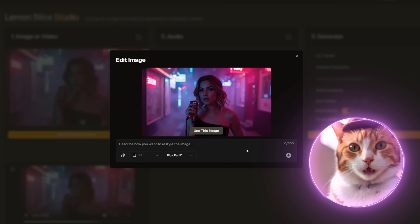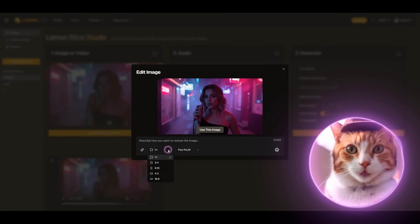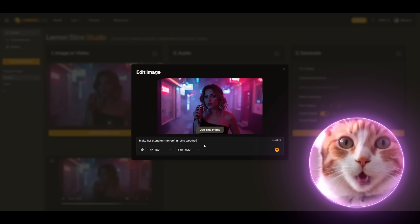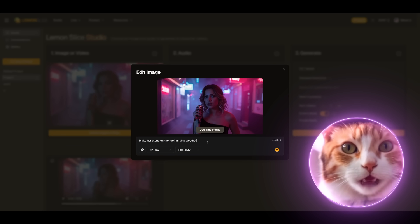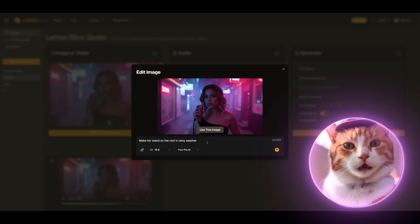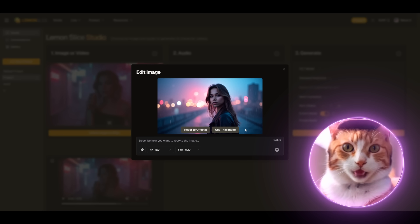It is important not to forget to change the aspect ratio. It should be 16 by 9 and choose one of the models presented. Also for this purpose you can use any other editor. Make her stand under the roof in rainy weather. Excellent!